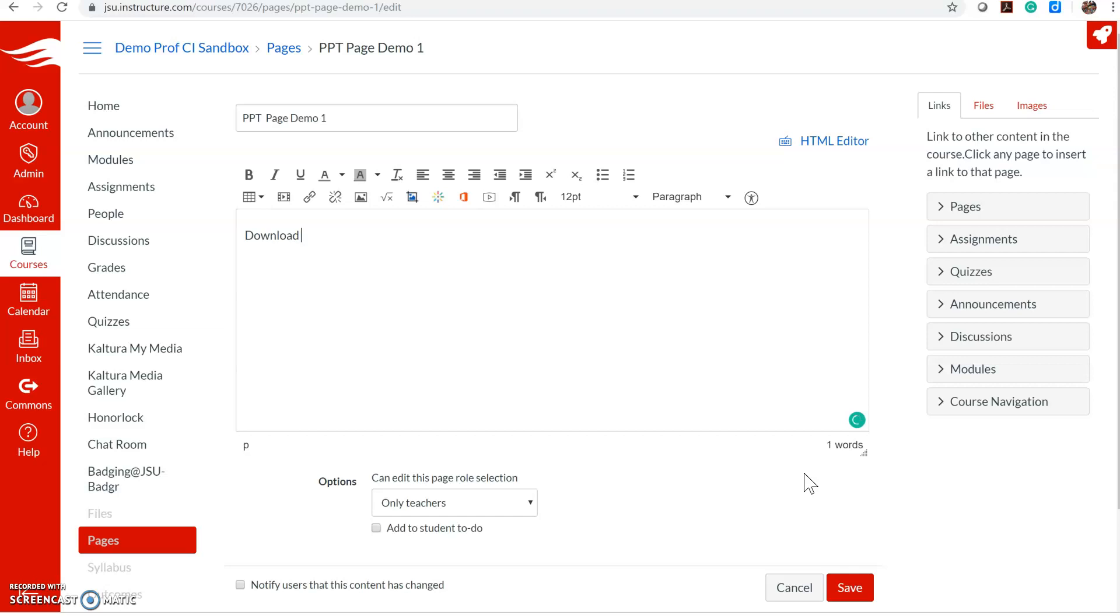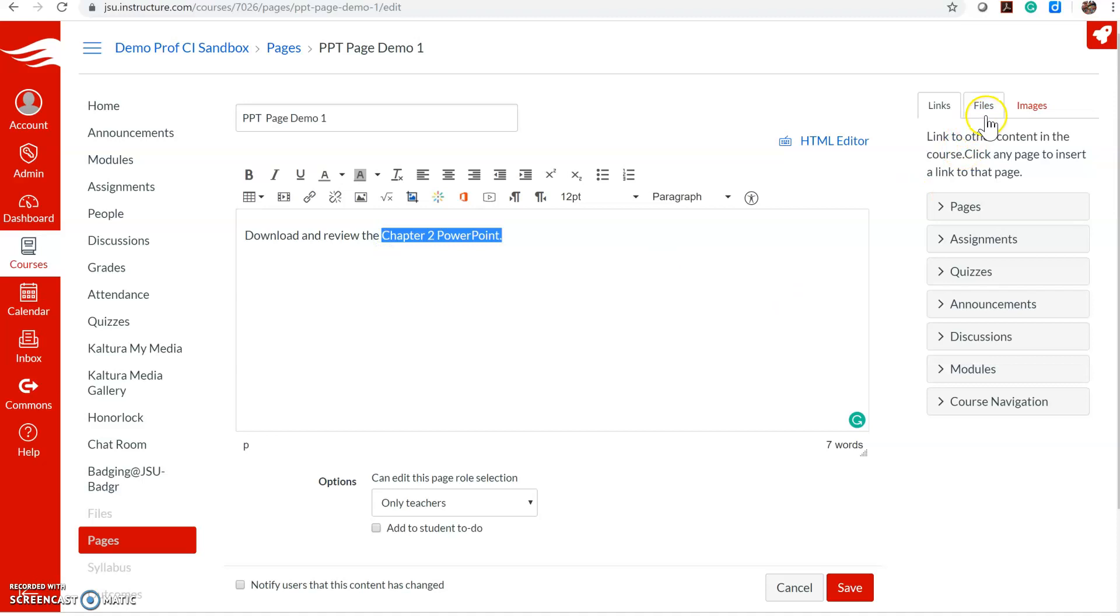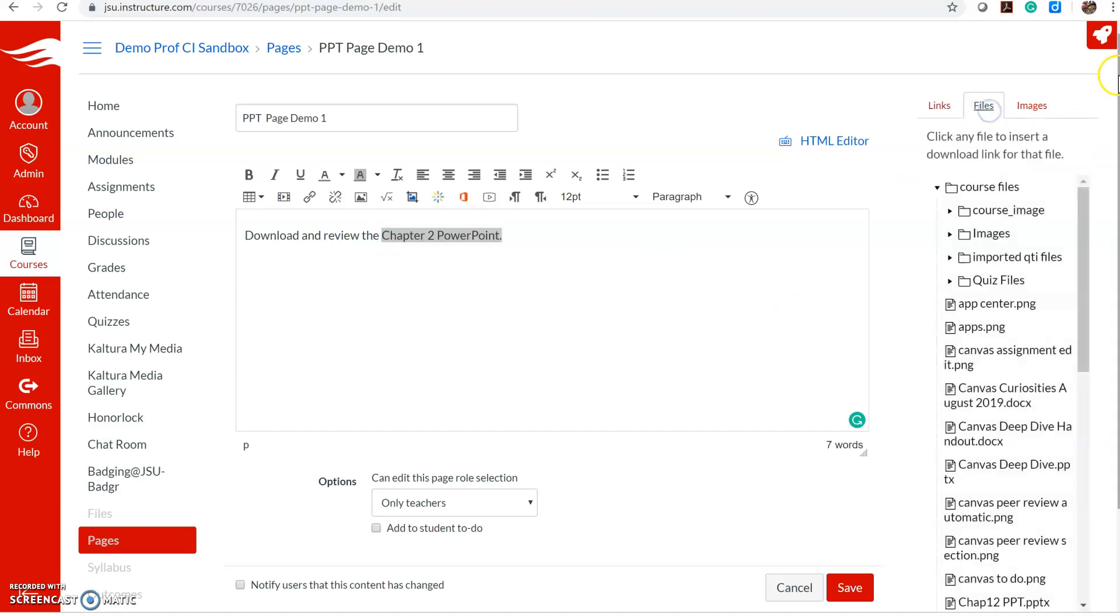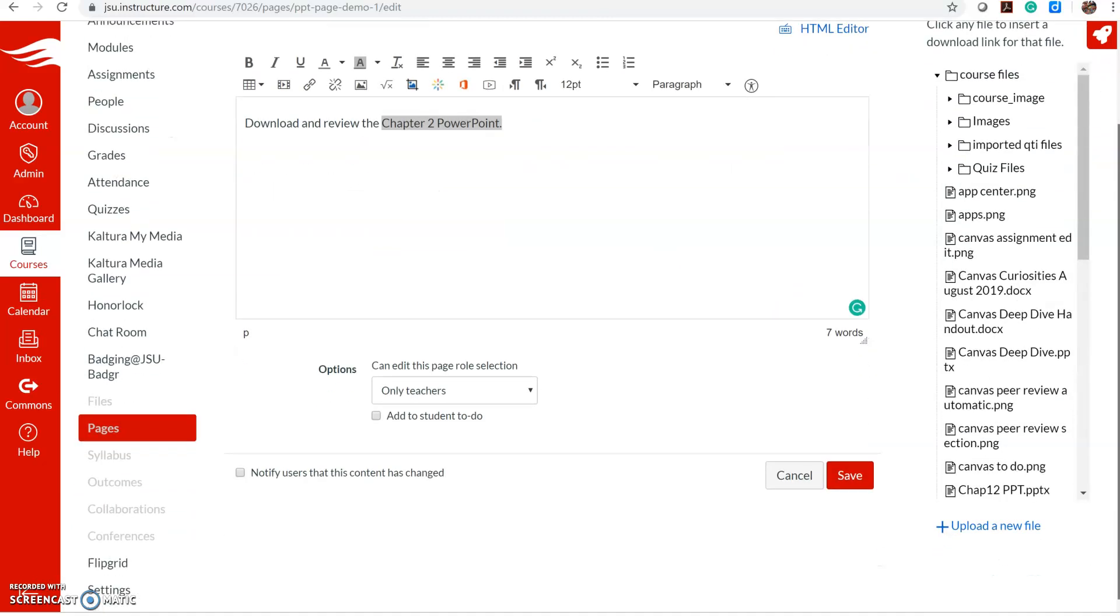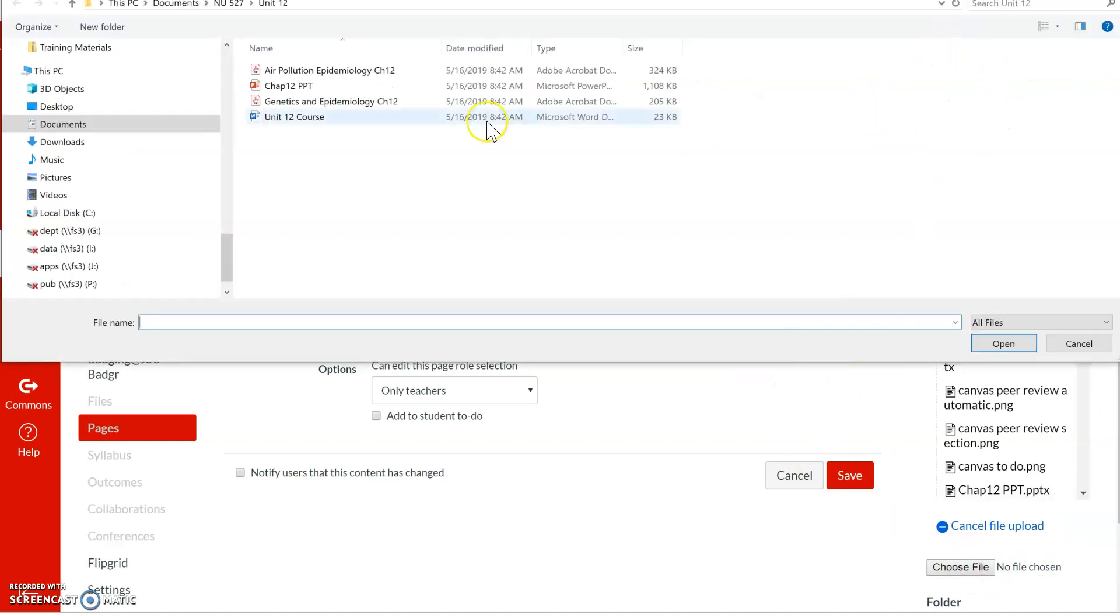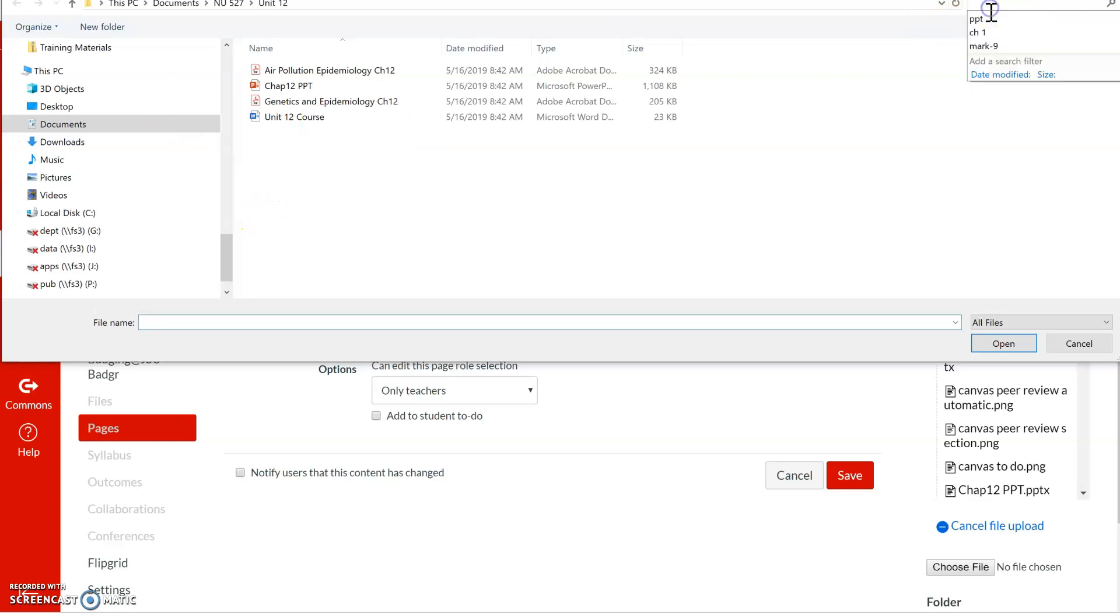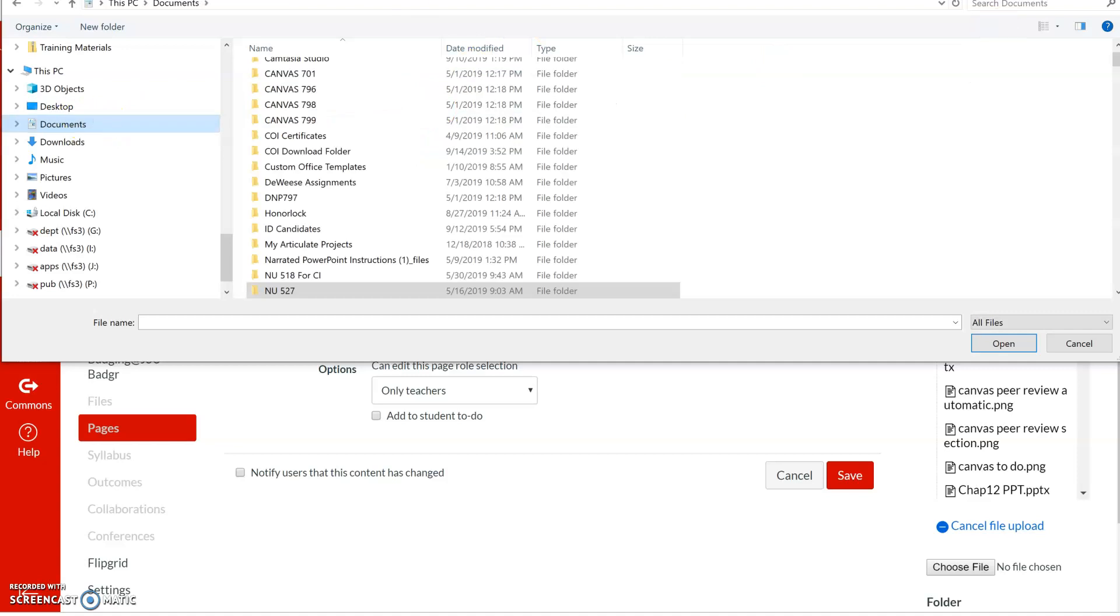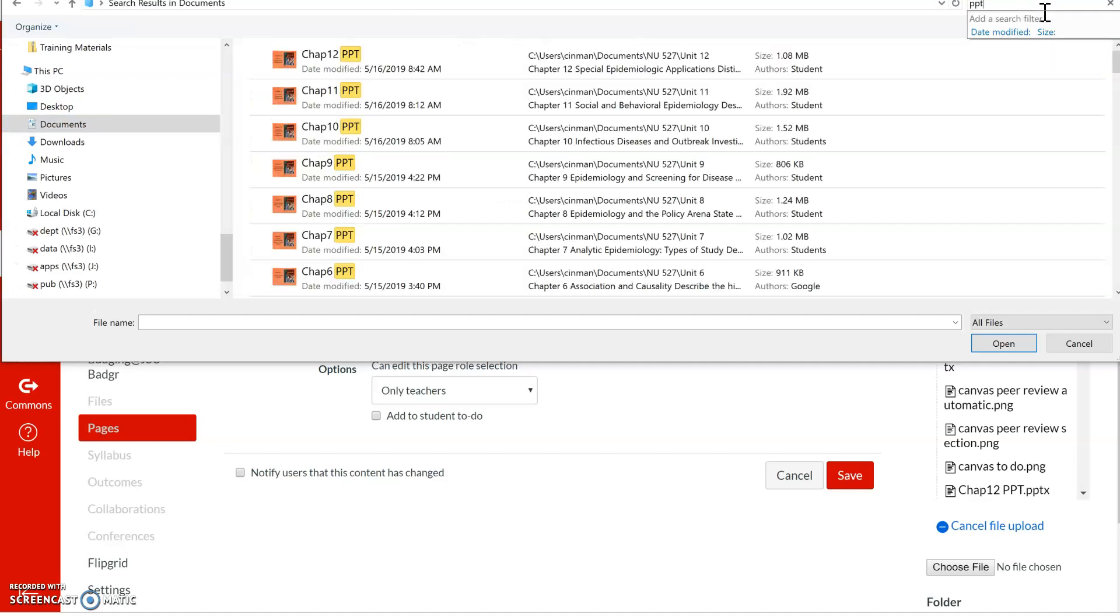On the page I'm going to type in some verbiage language that I want to connect the PowerPoint to, and then highlight it, go to your files over here, upload a new file, choose file, and then I'm just going to find a random PowerPoint and upload it.